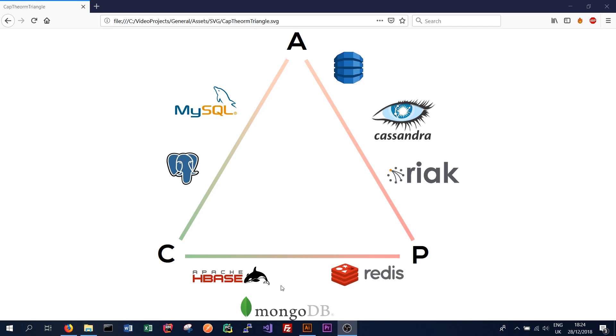Then we have databases that take a more consistent approach to data, while not always available. So stuff like Apache HBase, Redis, and MongoDB will take that approach.